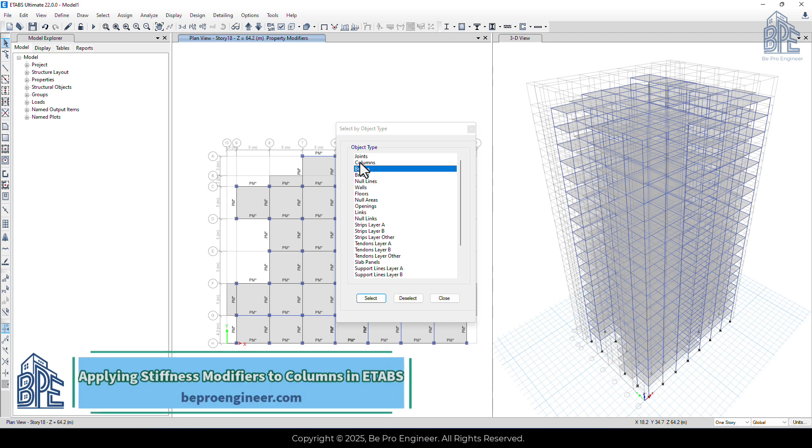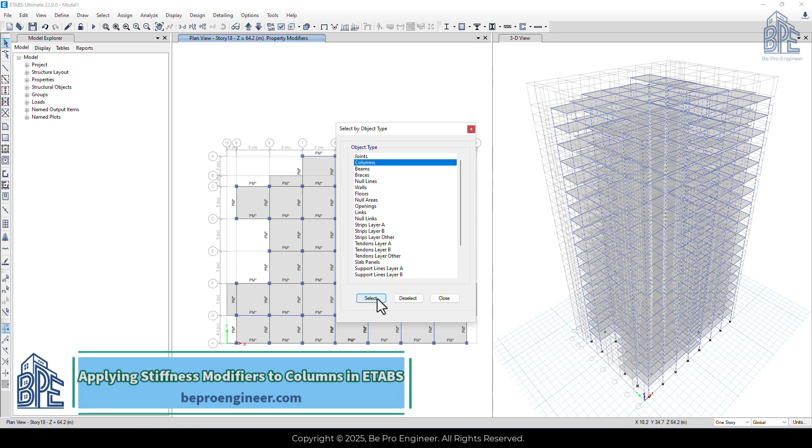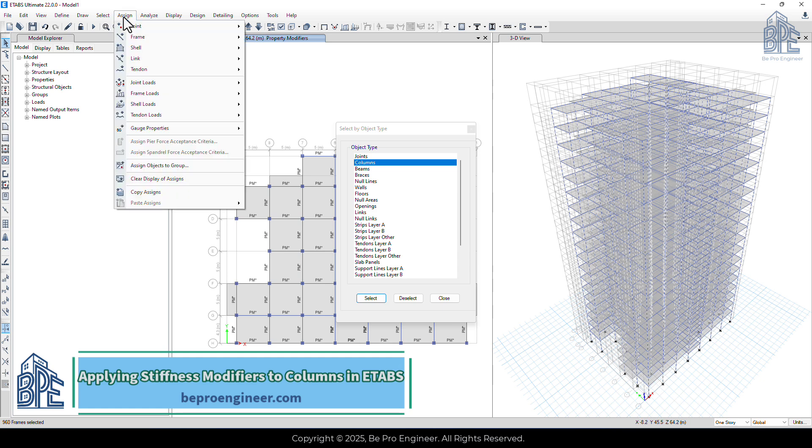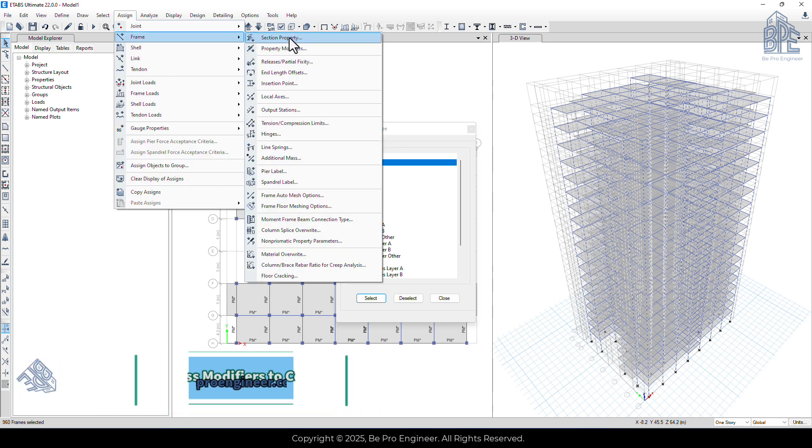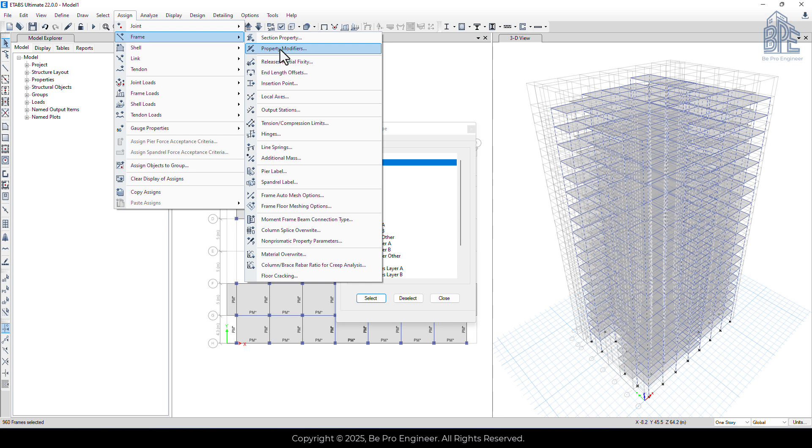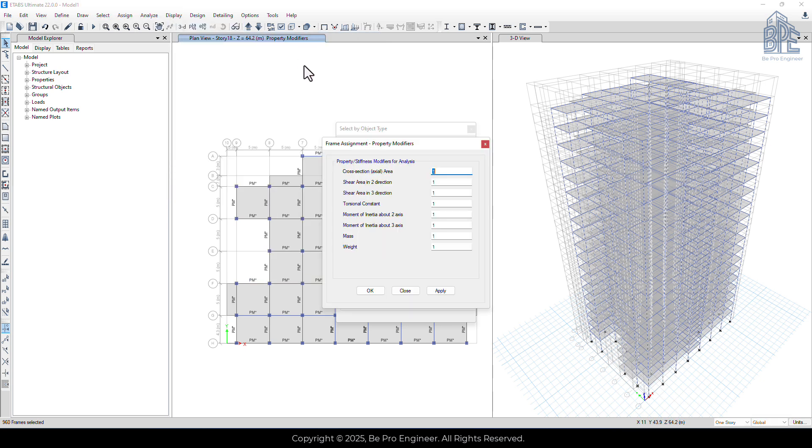Now let's do the same for the columns. Select the columns. Go to Assign menu, click on Frame, then property modifiers. We'll set the moment of inertia about axis 2 and axis 3 to 0.7, and it's OK.